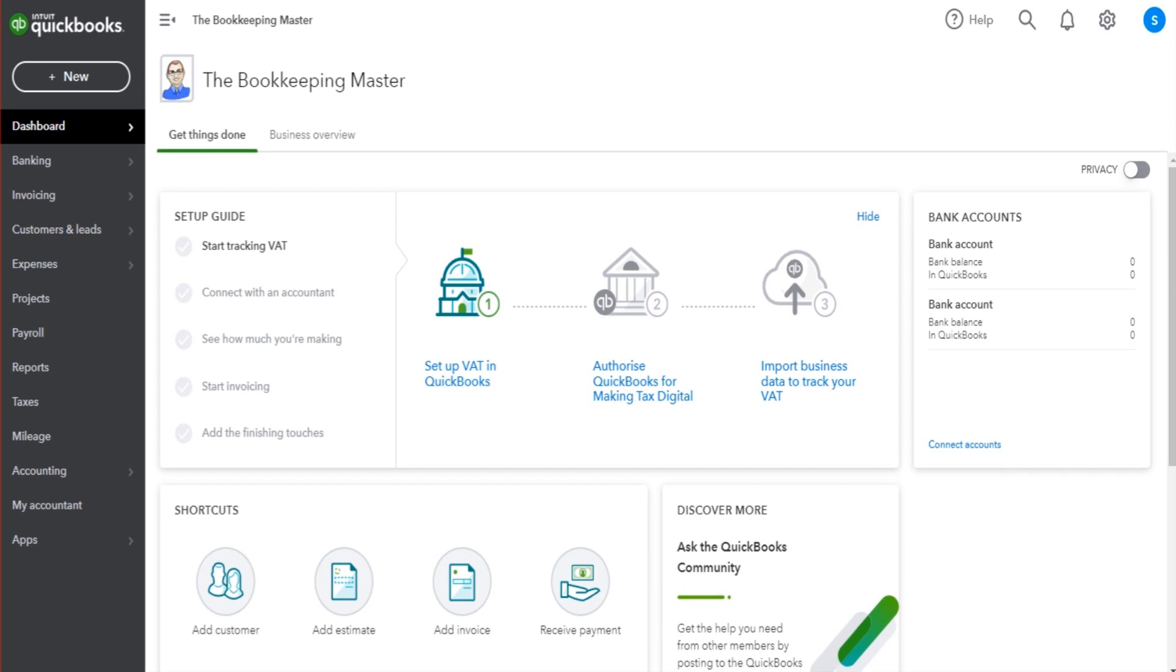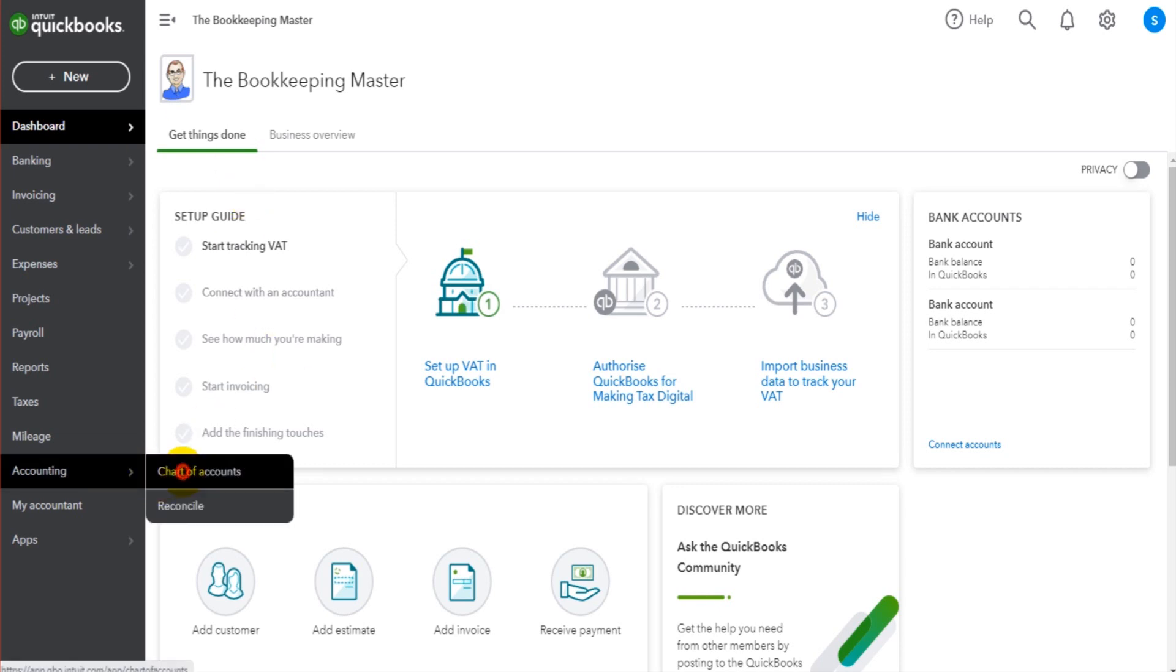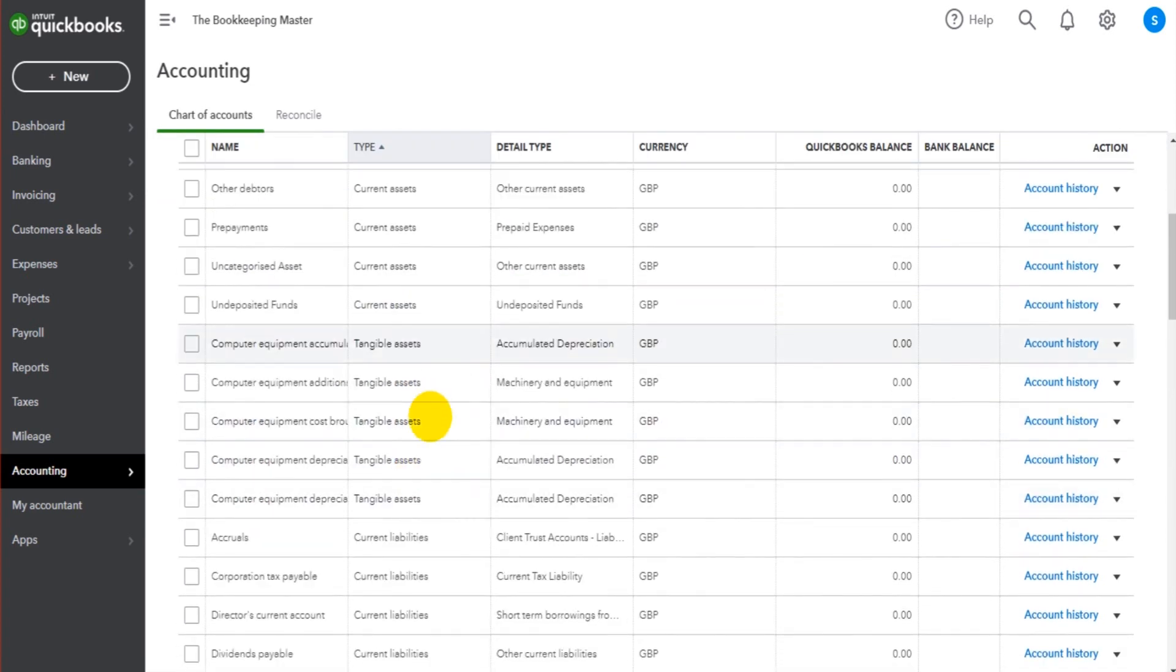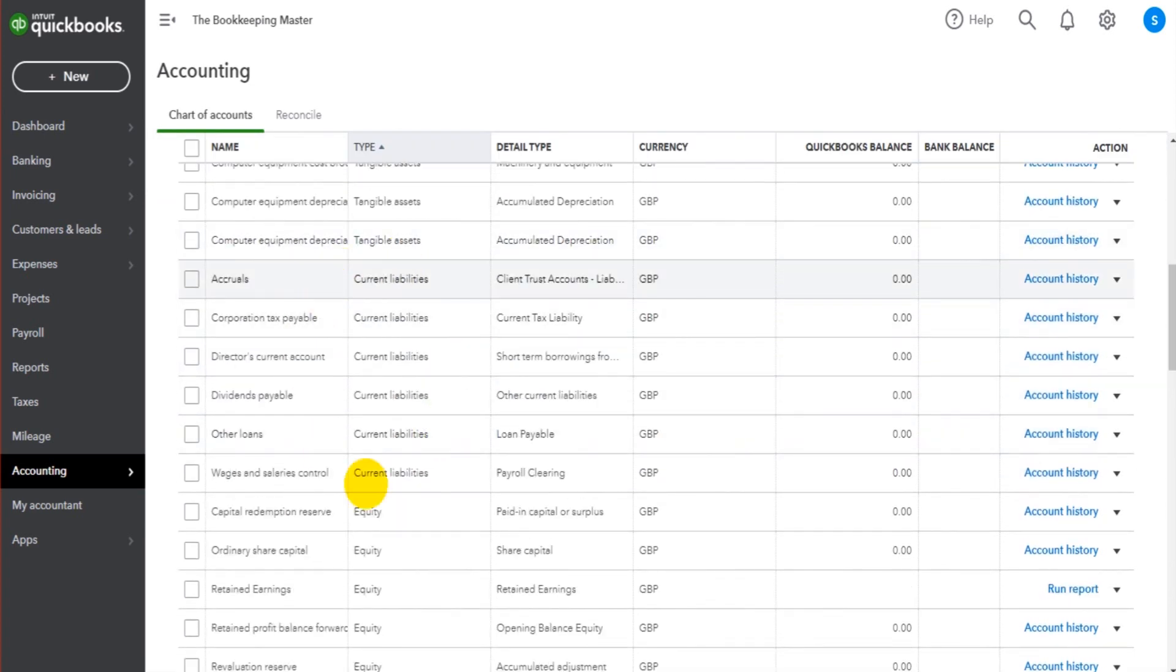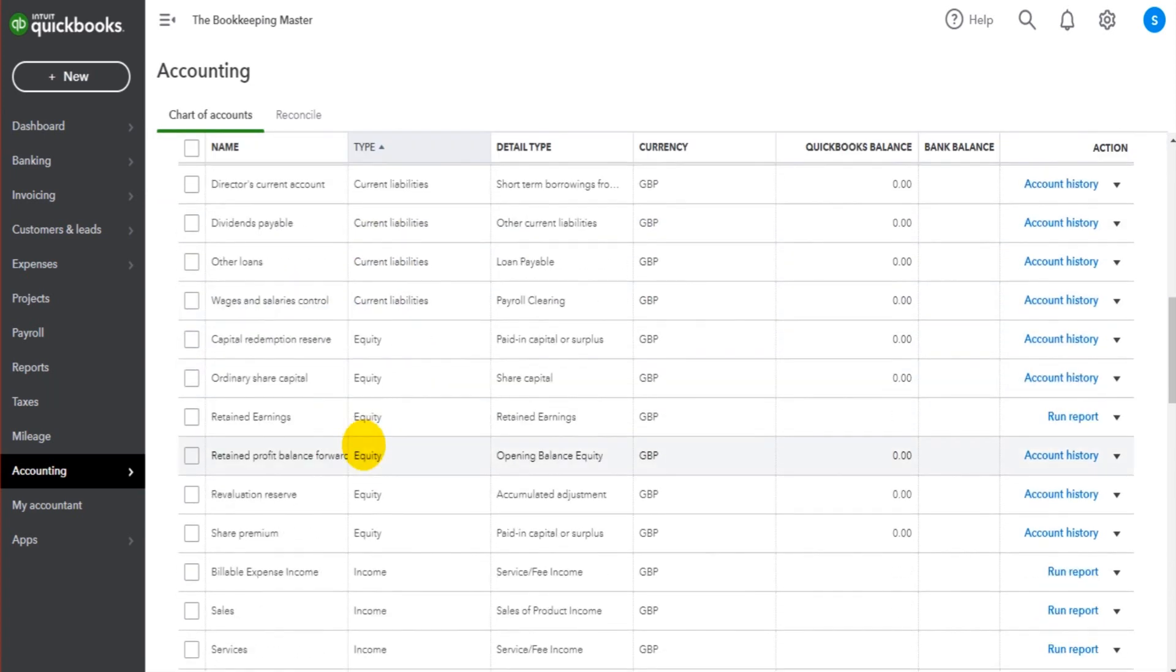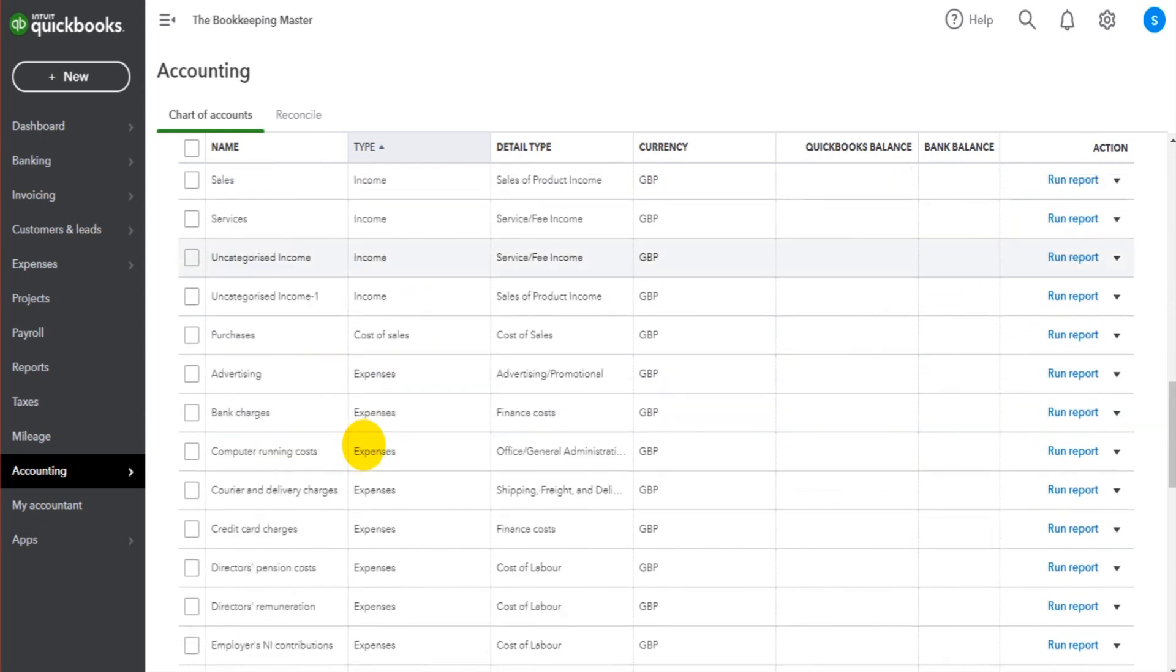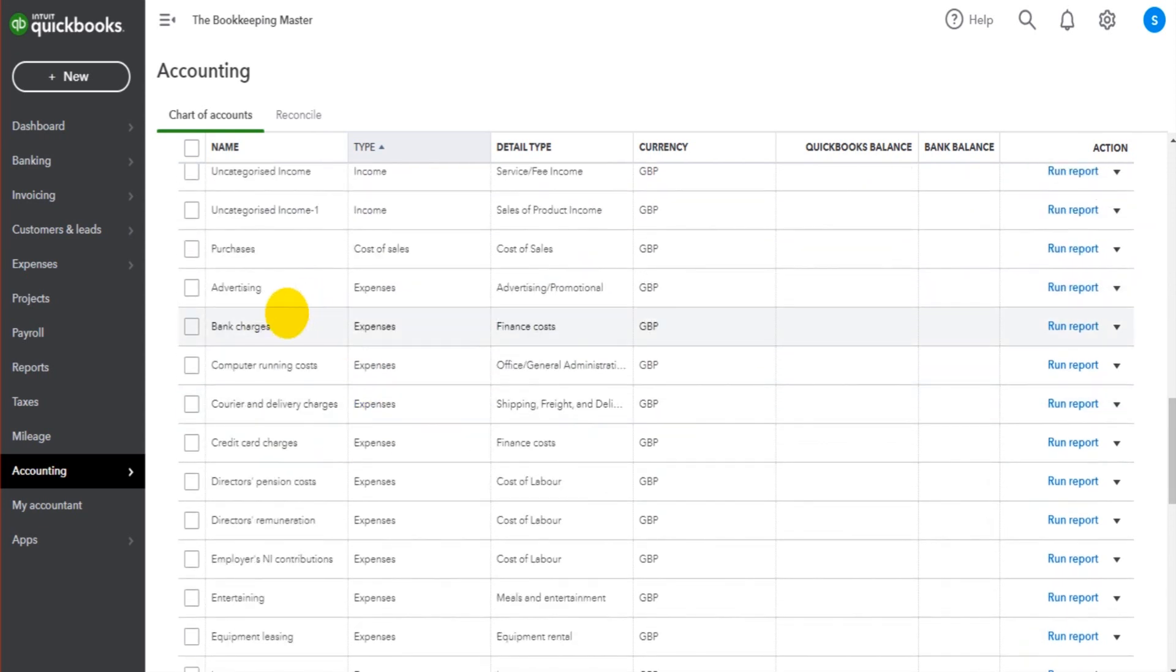There are likely a couple of reasons why someone would want to post a journal entry. Number one is for some sort of correction. For example, it could be that a number of transactions have been posted to bank charges but they should be in credit card charges.